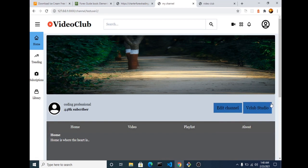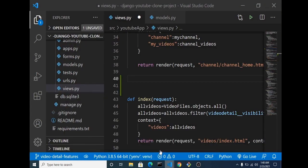What we want to get working now is this MV Club Studio button. When the user clicks on MV Club Studio, it should take the user to the analytics dashboard where they'll see different information regarding their videos. This is not working yet, so we'll get it working now. If you're just joining us for the first time, please check other videos in this channel, don't forget to subscribe, and give this video a thumbs up.